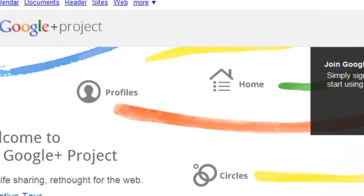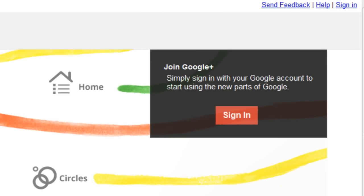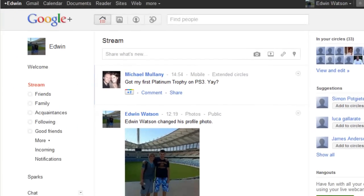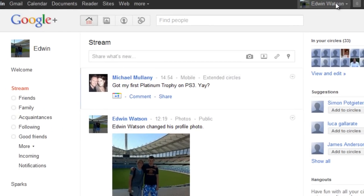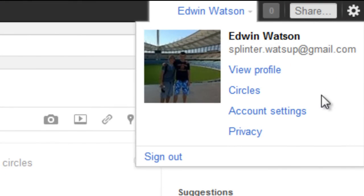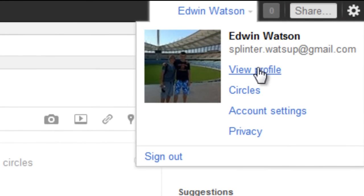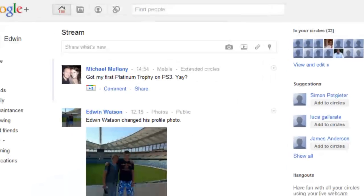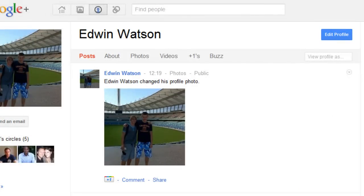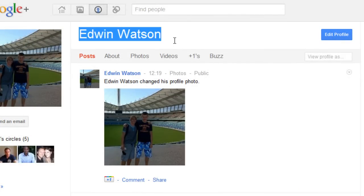The first thing you're going to have to do is sign in to Google+. Once you've signed in, go to your profile page. To do this, go to the top right-hand side of the screen and click on your name. A pop-up box will appear. Now click View Profile. You'll then go to your profile page on Google+. Next to your name, click Edit Profile.